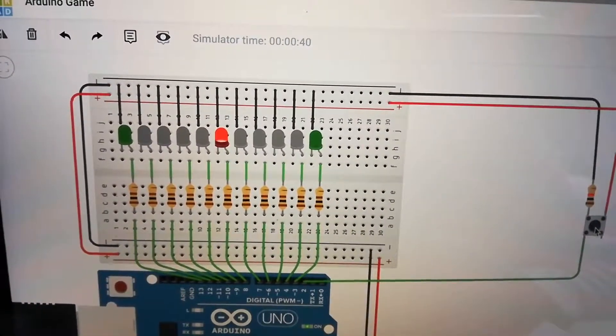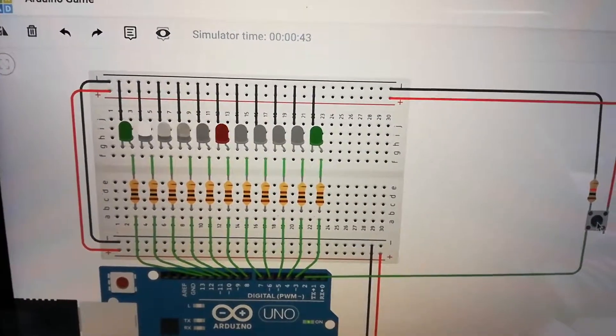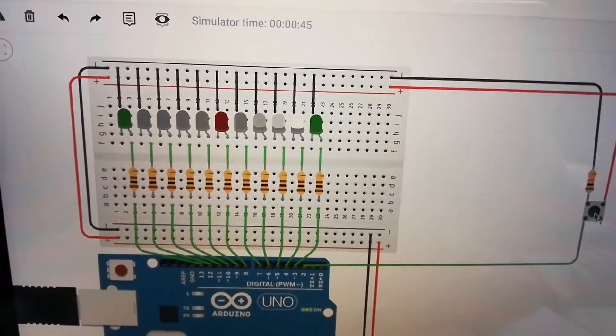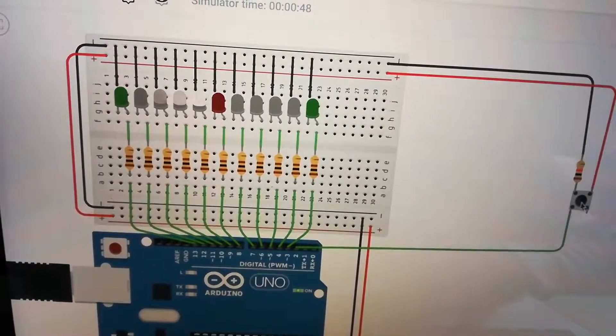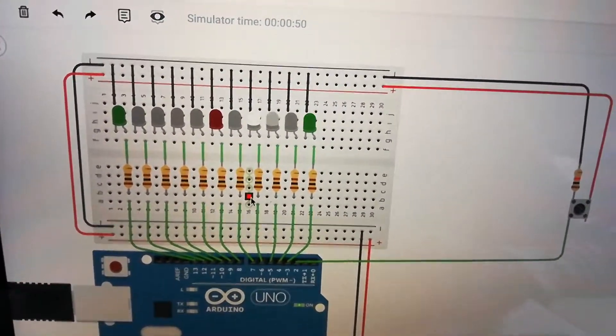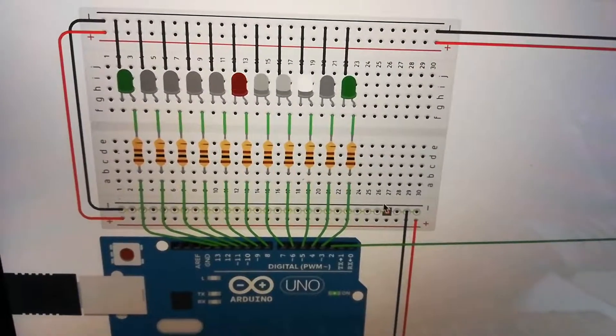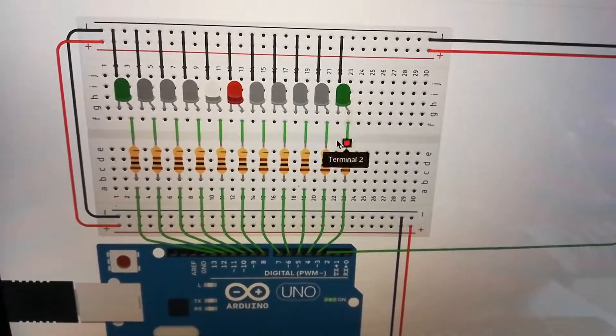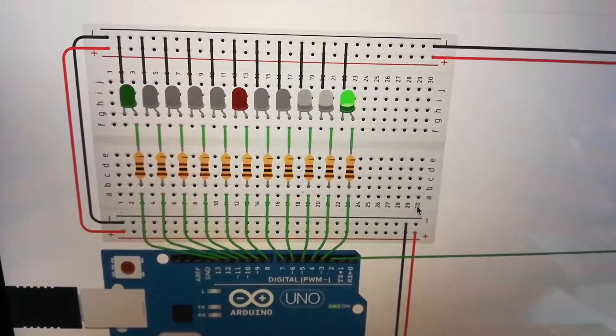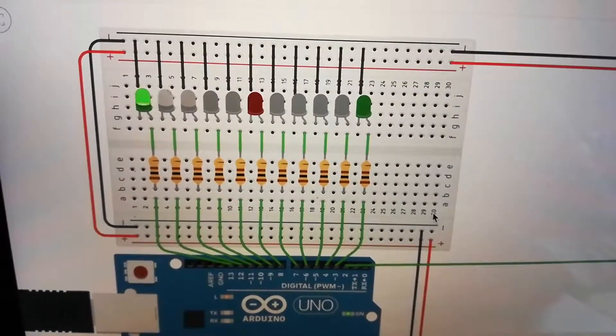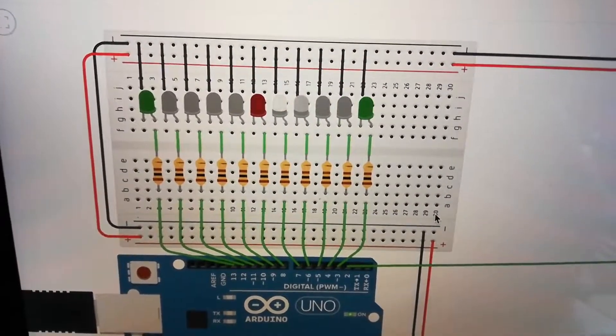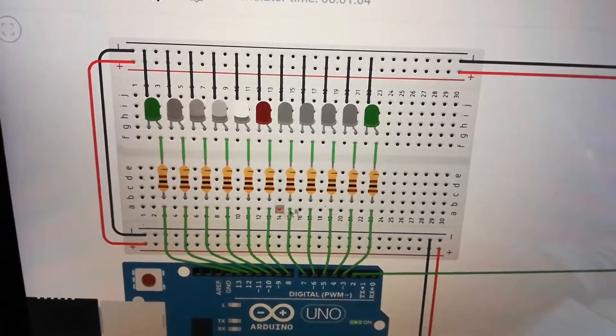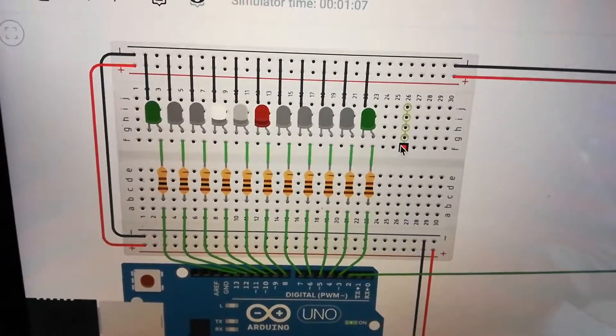So yeah, that is currently where I'm at right now. I'm going to keep working on this. This is supposedly called the cyclone game. It's usually a disc or the LEDs are in a circular form where you have to land in a certain zone. So I'm just doing it in a straight line version instead.